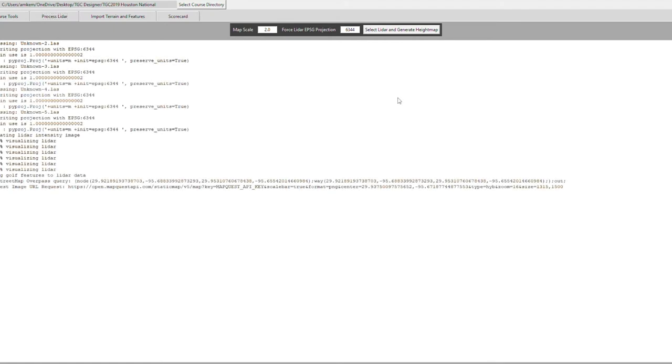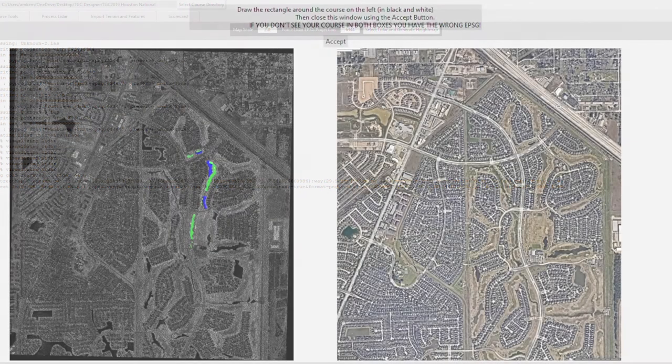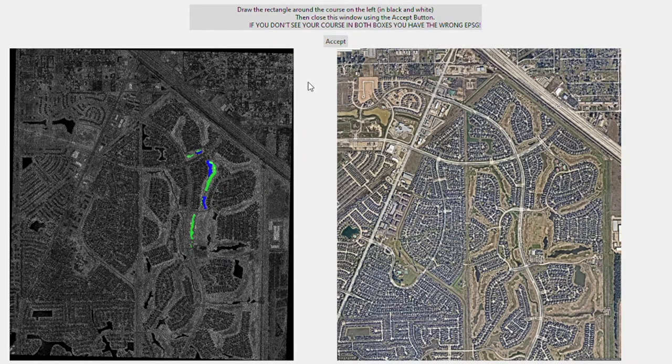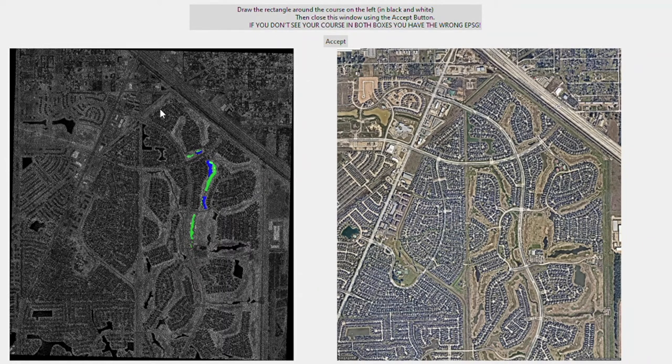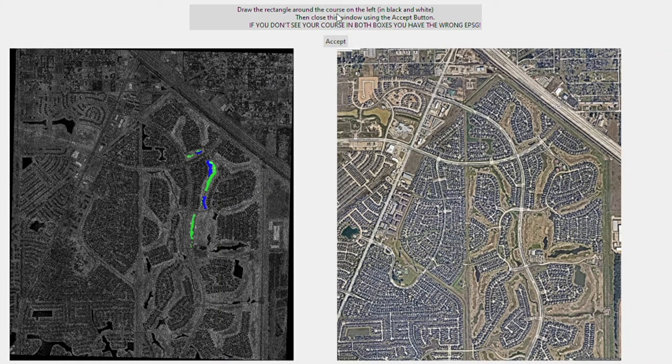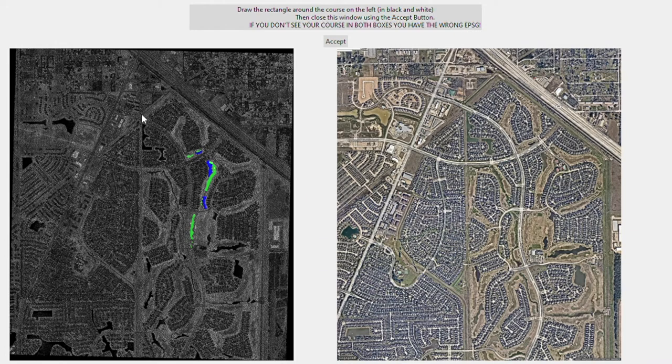Now that it's been all compiled, we move on to the next part. A screen will pop up showing two maps. For this, we have to outline the area. You have to compare the two areas and make sure that they're matching. Otherwise your EPSG is incorrect and you have to find something else to help match it up.